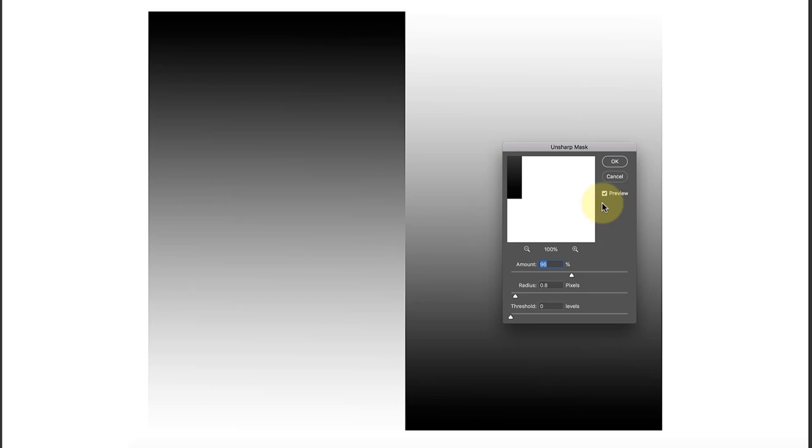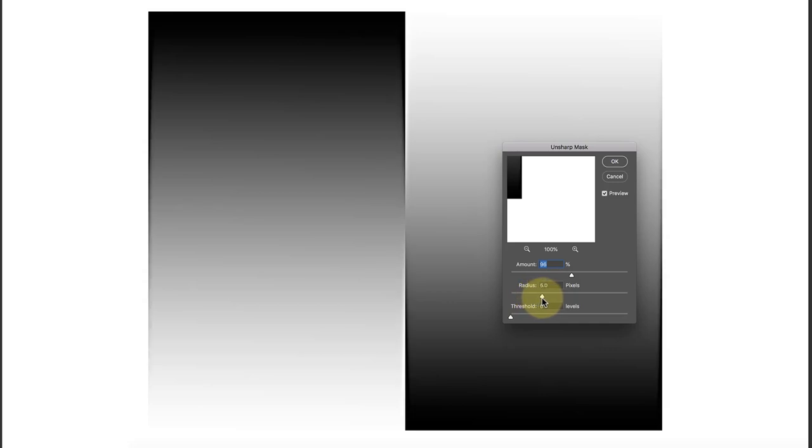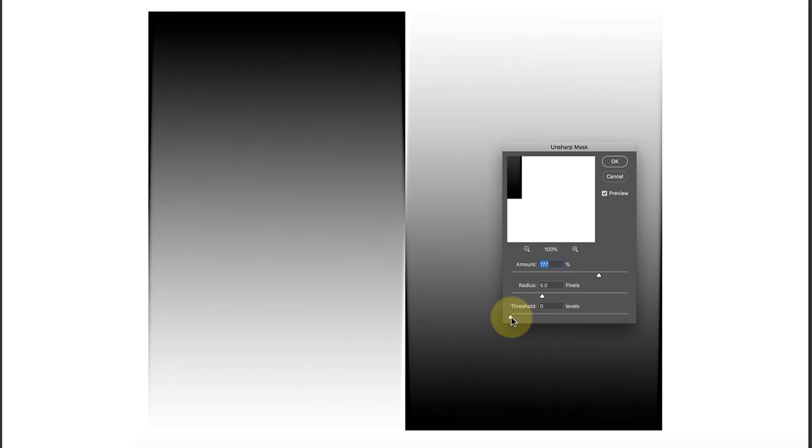By controlling those two things, you can actually control the halos. If I turn off the preview, you might be able to see that there is a small amount of sharpening being introduced by these settings. Now let's go back to a five pixel radius because I need to show you what the other slider does as well.